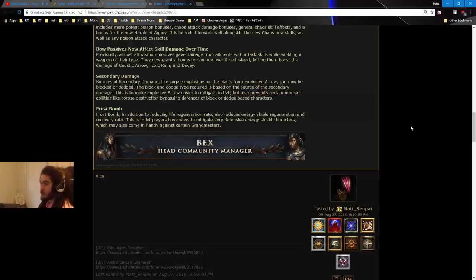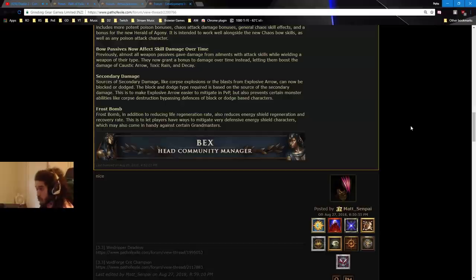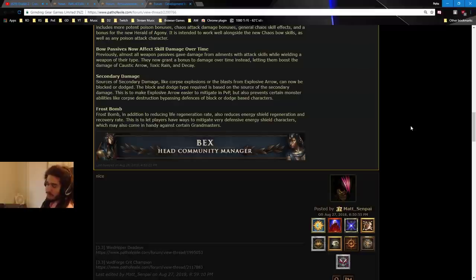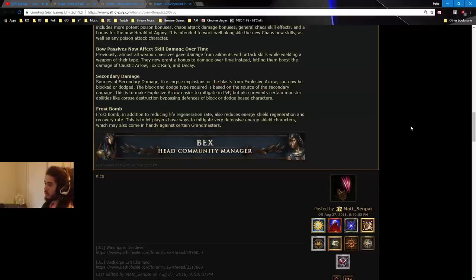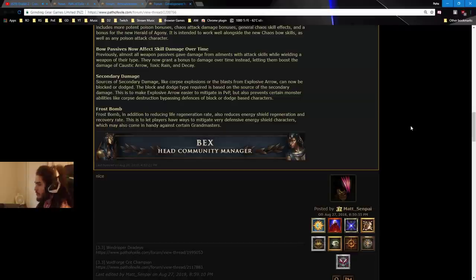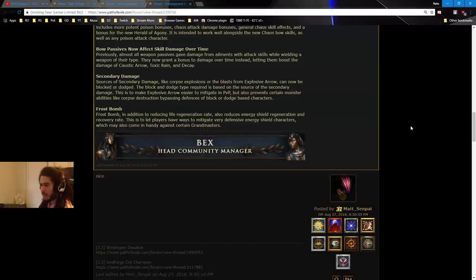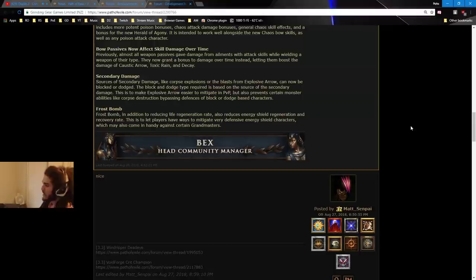Secondary damage. Sources of secondary damage, like Corpse Explosion, or the Blast from Explosive Arrow, can now be blocked or dodged. You can't evade them, but you can block and dodge. That puts roomies back up there. Not really, but maybe I love roomies. The block and dodge type required, is based on the source of the secondary damage. This is to make Explosive Arrow easier to PvP, but also prevent certain monster abilities, like Corpse Destruction, Bypassing Defense, or Blocked or Dodged. Wait a minute. Monsters don't use Corpse Explosion. Monsters use Corpse Destruction, so it's not nerfed. Sources of secondary damage, like Corpse Explosions. I don't exactly understand what that means. I'll have to figure that out.